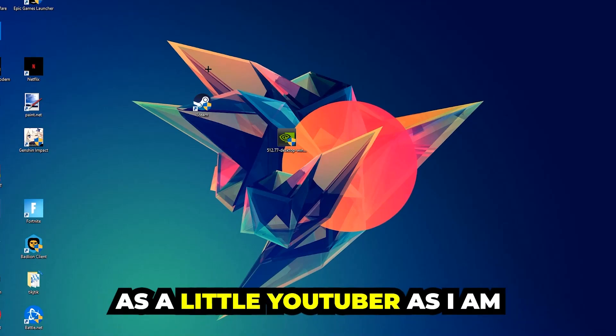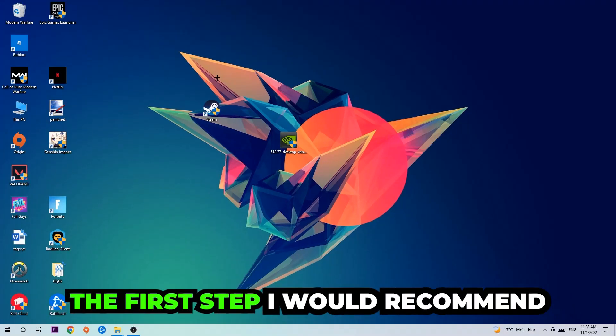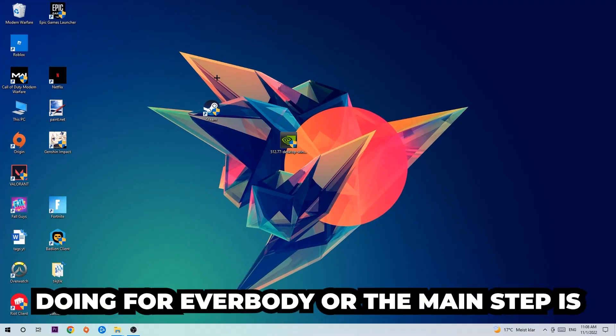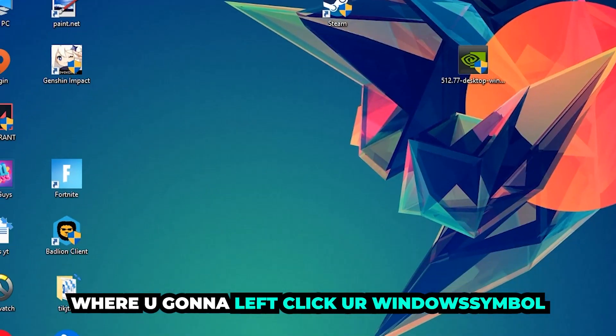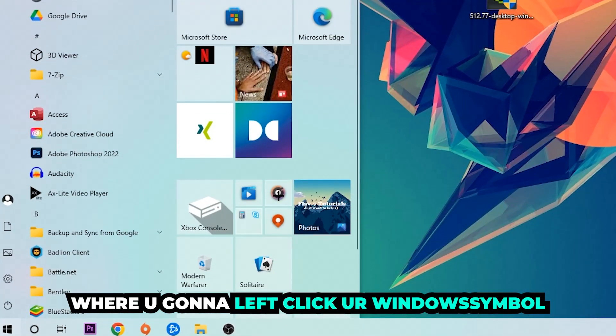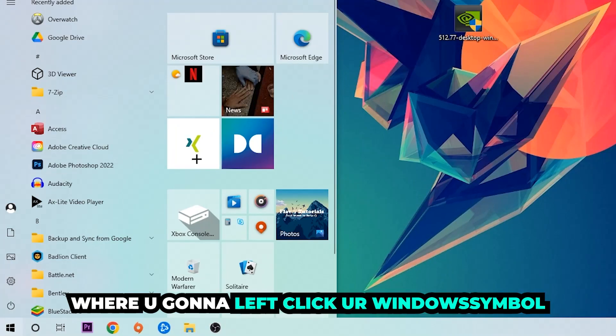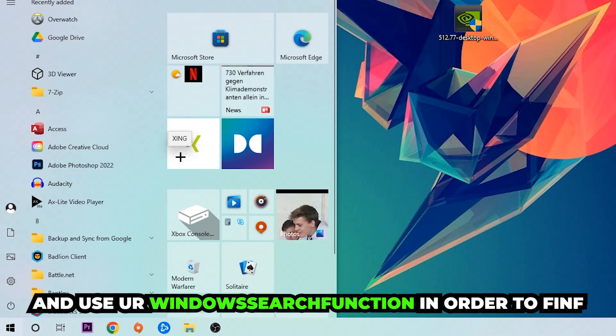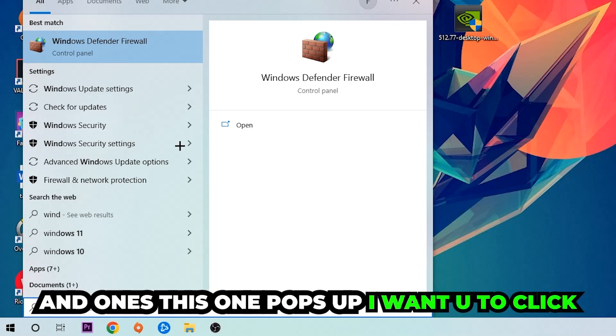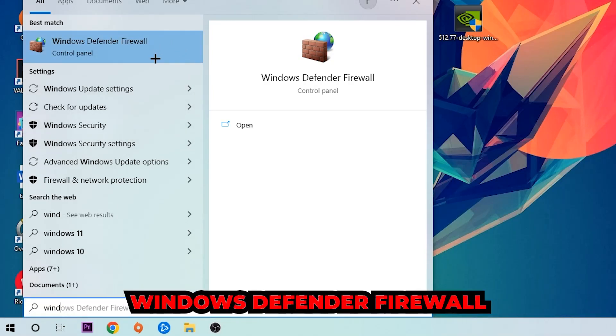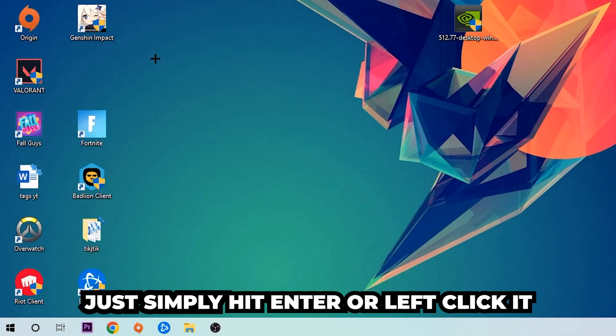The first step I would recommend doing for everybody is to navigate to the very bottom left corner of your screen. Click your Windows symbol and use the Windows search function to find Windows Defender Firewall. You're gonna type it in and once it pops up, click Windows Defender Firewall or simply hit enter.